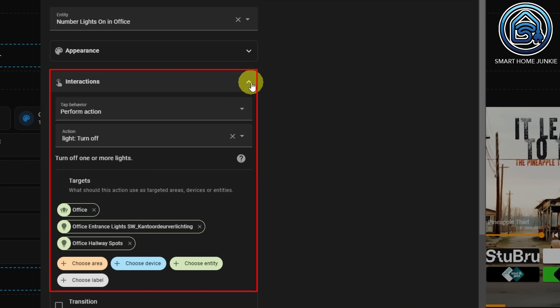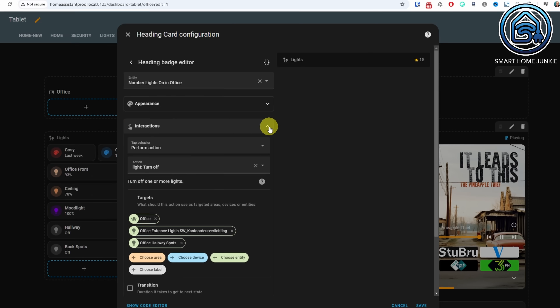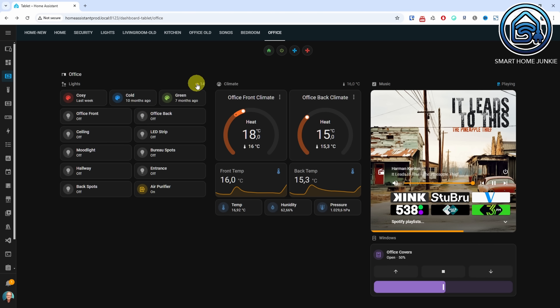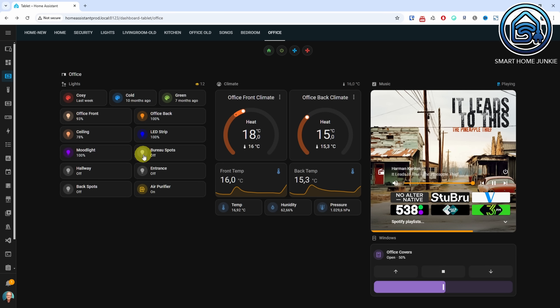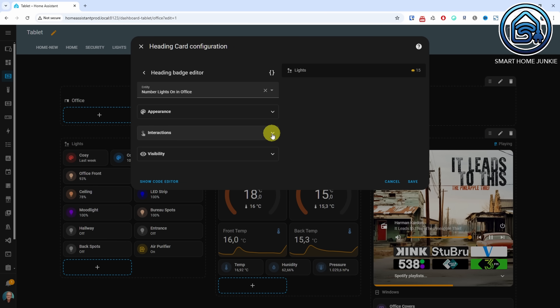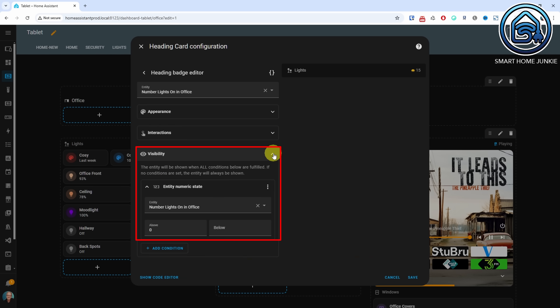For interactions, I've added an action that turns off all the lights in my office, so when I click on the counter all the lights turn off. For visibility, I've set it to show the counter only if at least one light is on in the office. It's great that the Home Assistant team has added the heading card — with this card I can make my dashboard even more visually appealing. I still have a lot of work to do to get everything adjusted.